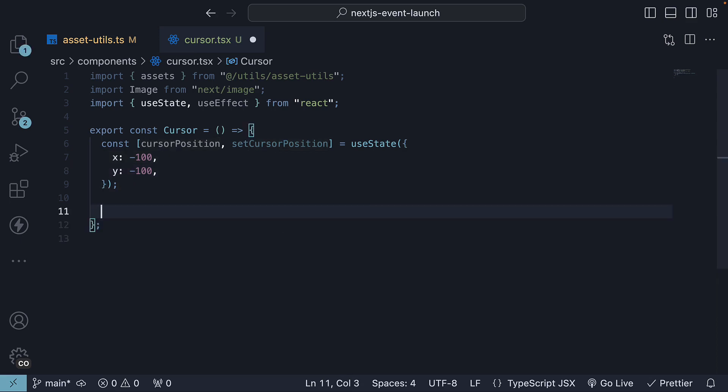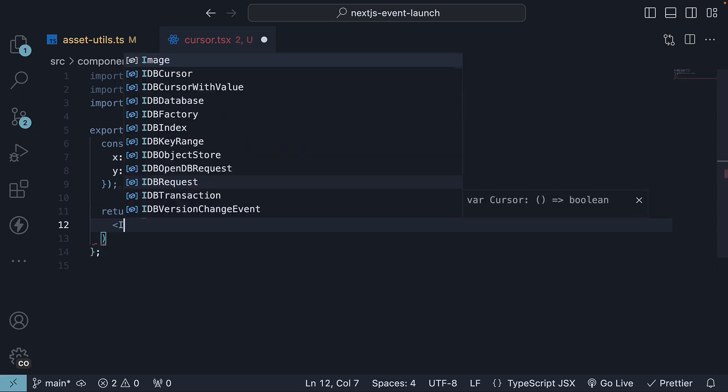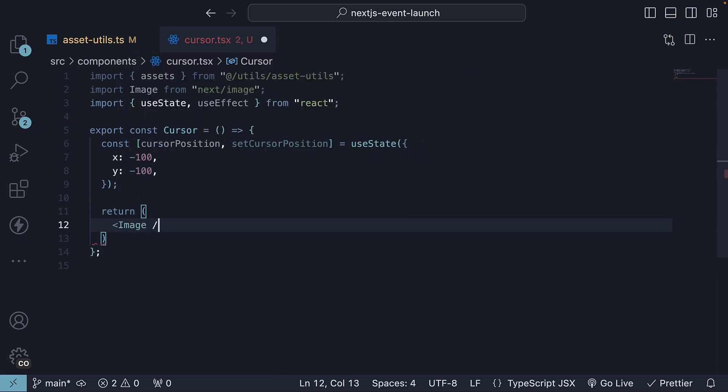In the JSX, we will render a single image component to display the cursor asset.